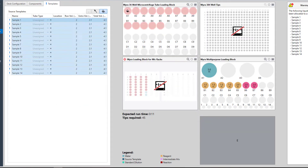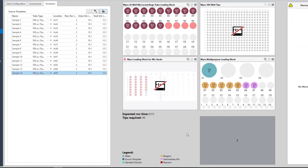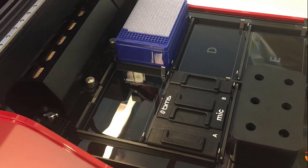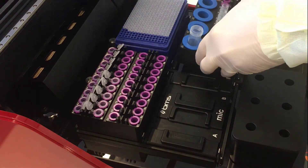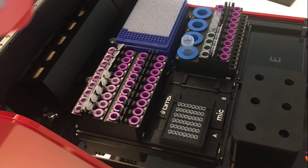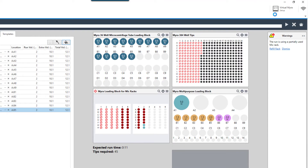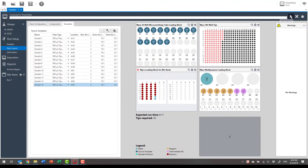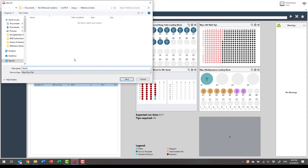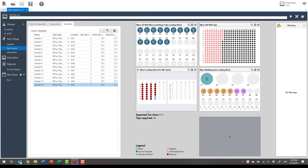Remember to select the tube types, then allocate the templates and load the deck. Connect to a Myra and save the run file, then start the run.